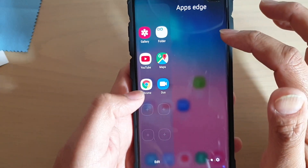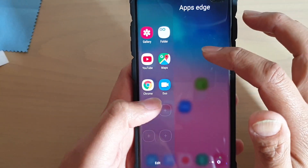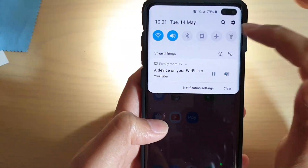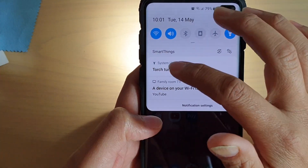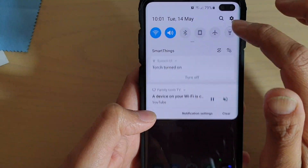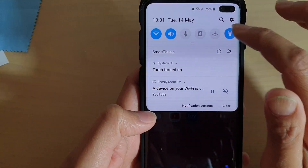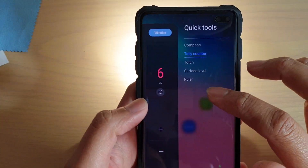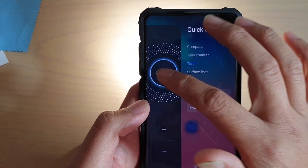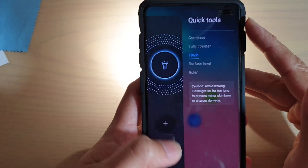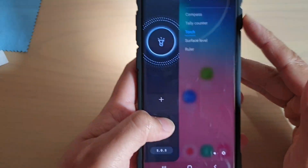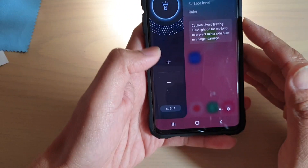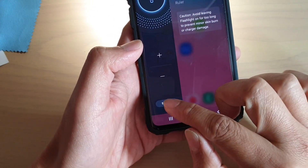You can also use the torch. This is different to turning the torch on from the quick settings — when you turn the torch on from there, you can't really change the brightness. But if you use the torch from the quick tools side, you can actually change the brightness: you can lower the light and increase the light, and even use the flashlight features.